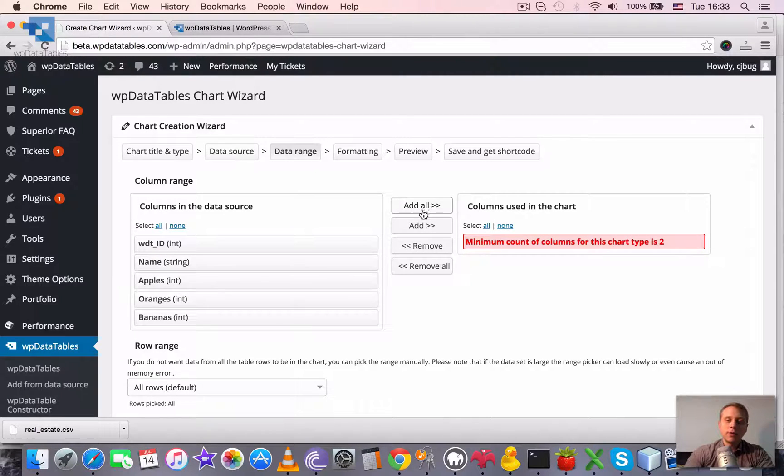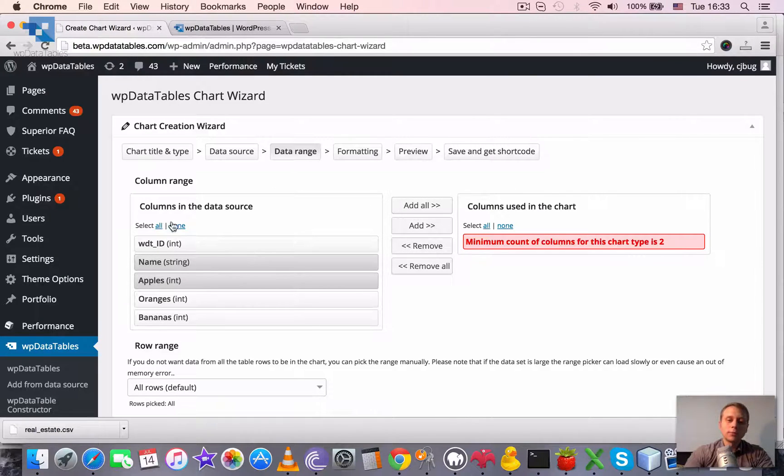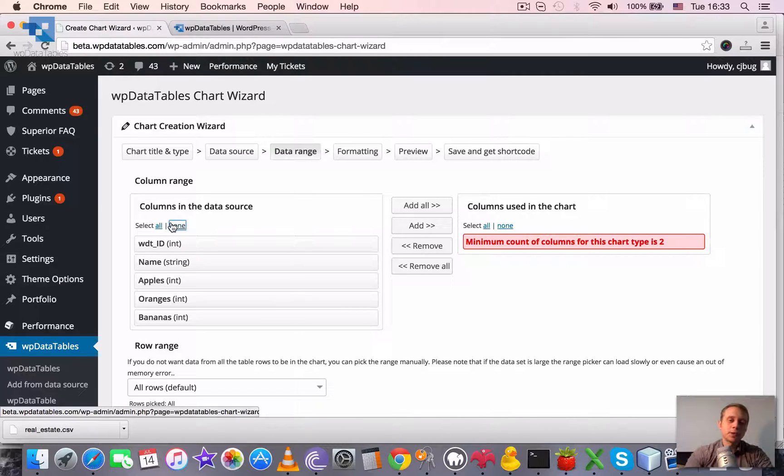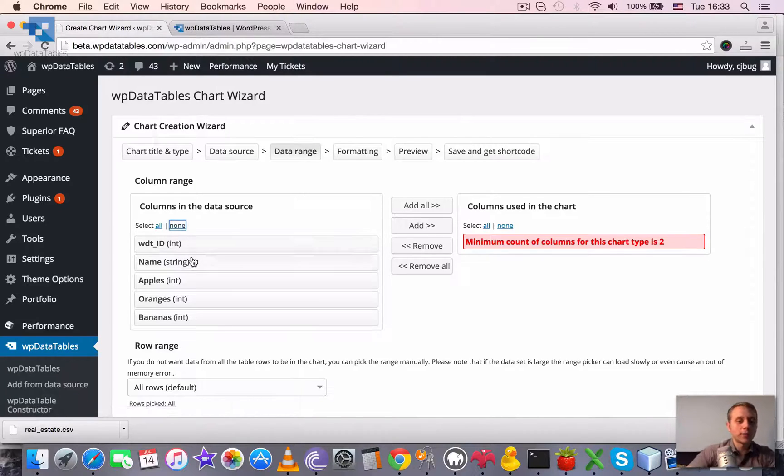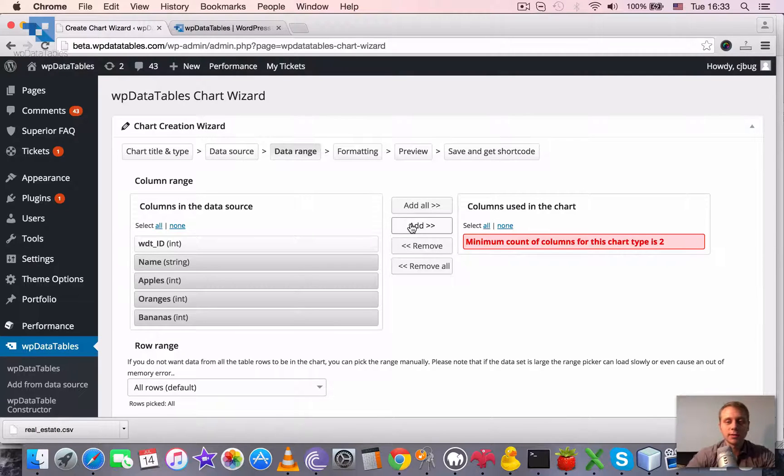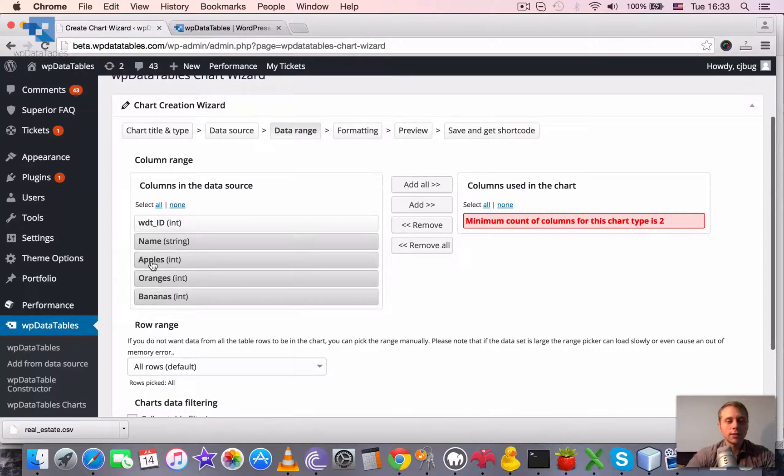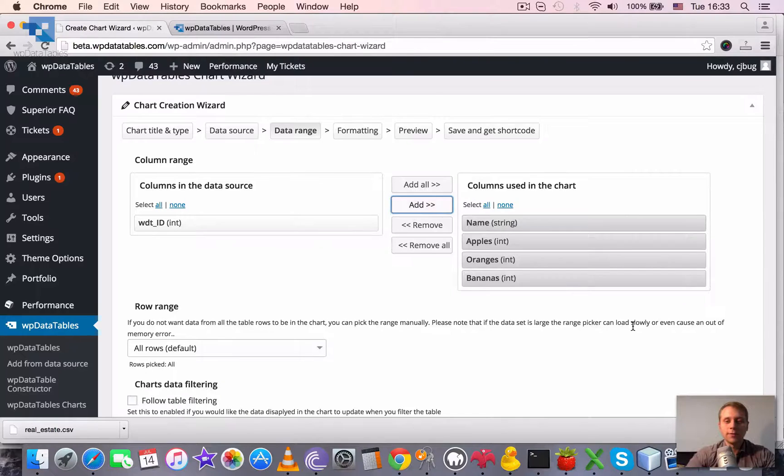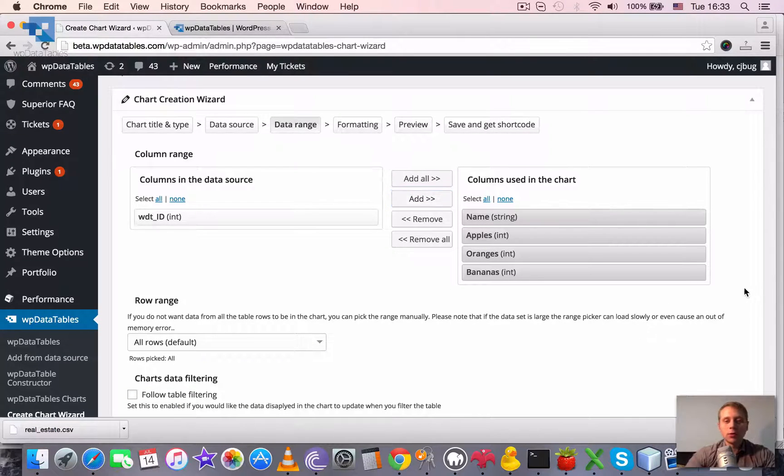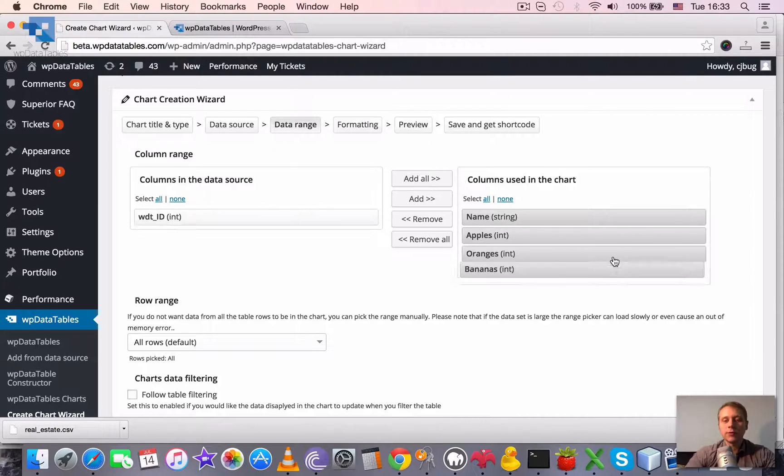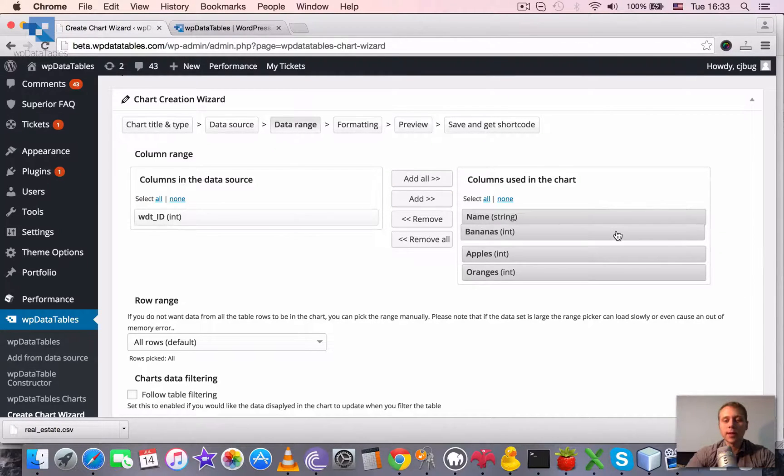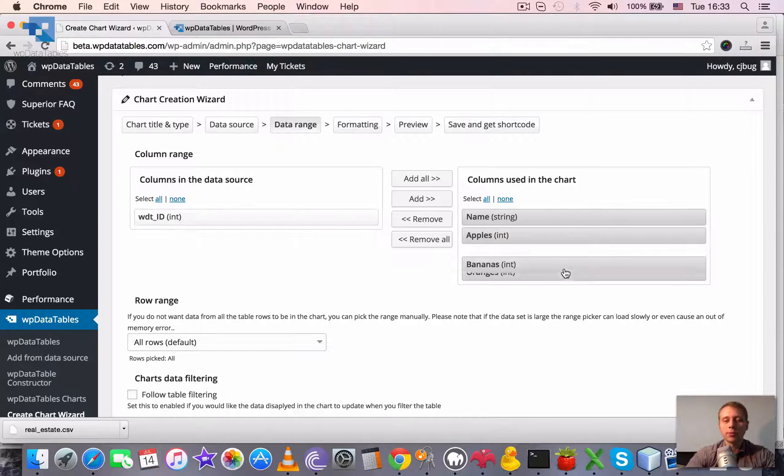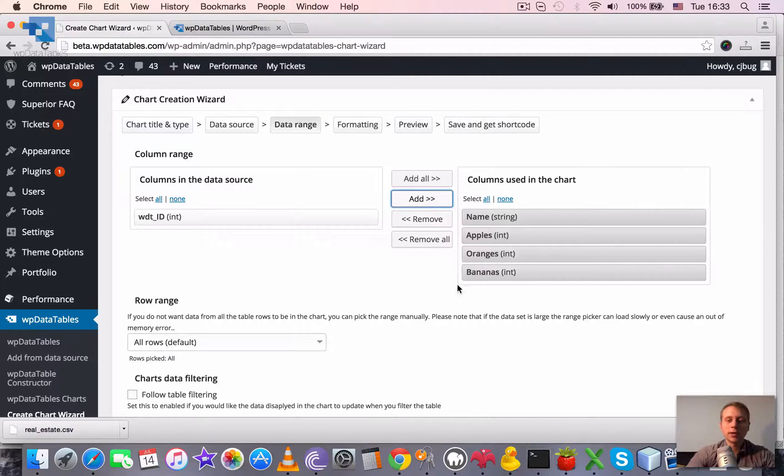We can add all, add one by one. We can pick the columns and add them. We can remove all. So, we can select all, select none. So, we tried to add these handy, small but handy features which would make work with this feature really pleasant and easy. We want to use the name as the horizontal axis. Apples, oranges and bananas as the series data. To reorder them, we can just click, drag and drop. For example, if we want bananas to be the first, we can drag it to the top, etc. We can then remove them or add them back.